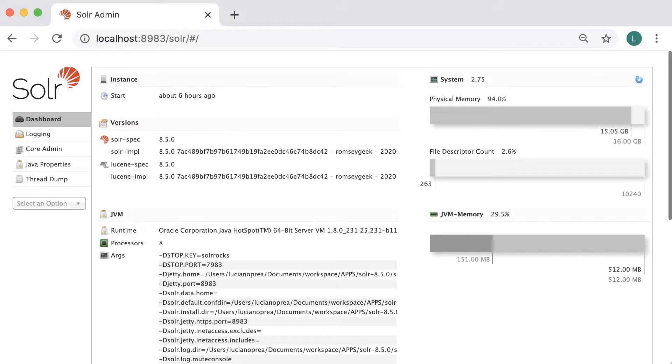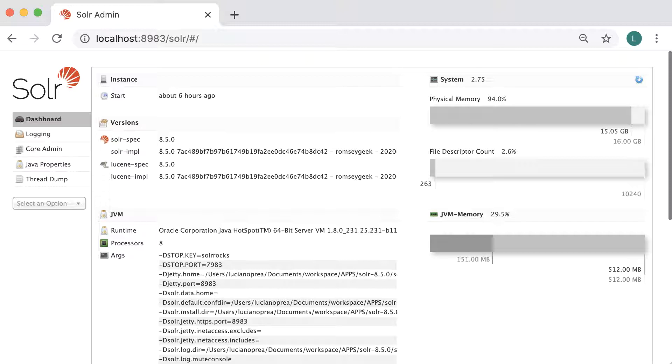Solr provides a simple form that allows you to test your text analysis configuration without having to add a document to the index. Also, the form allows you to see if a query would match a sample document without having to index the document.